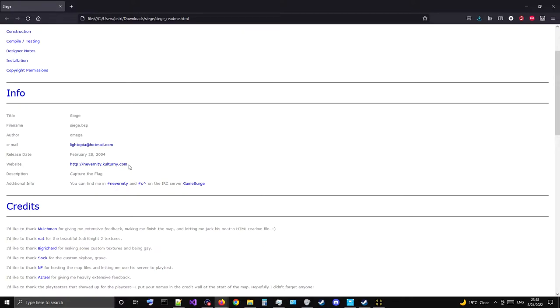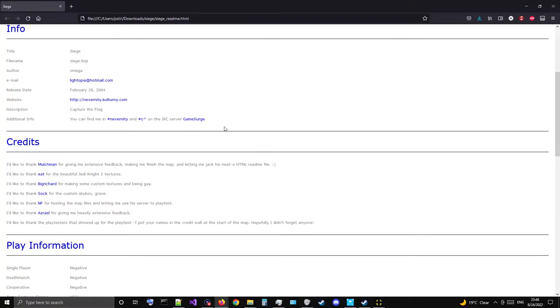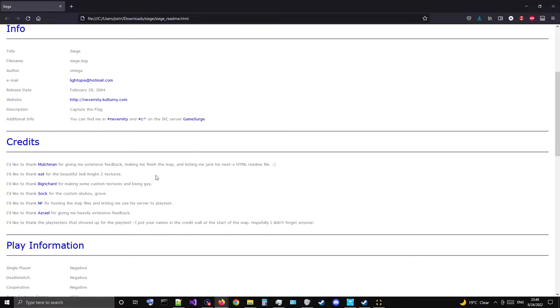You can find me at NeverIndinity on the IRC server Game Search. I'd like to thank Mulch Man for giving me extensive feedback, making me finish the map, and letting me jack his neato HTML readme file. Ah, I see you're a thief.